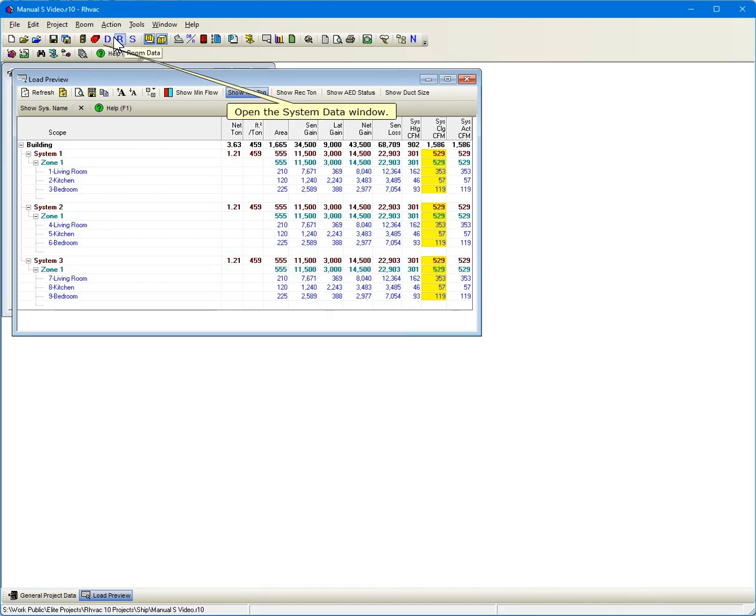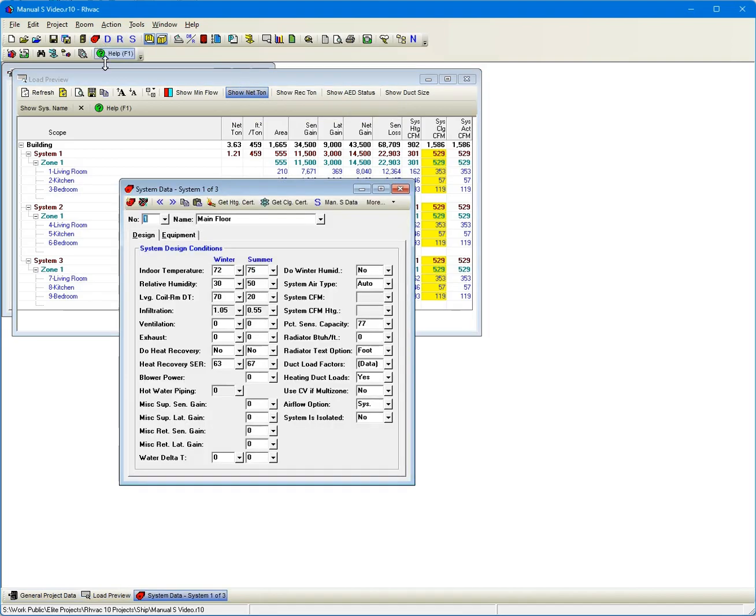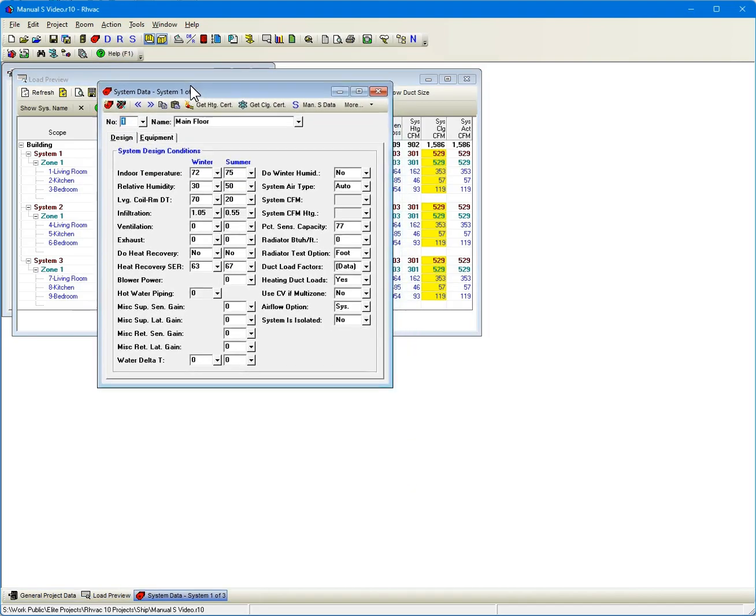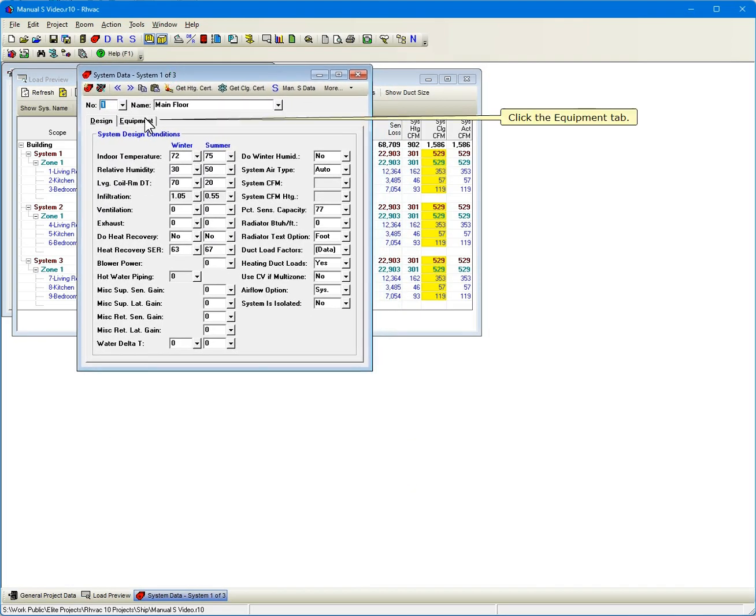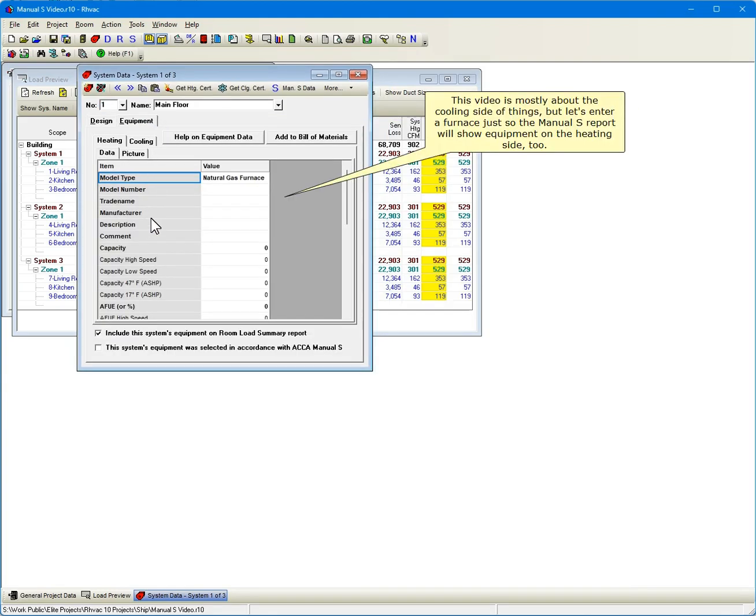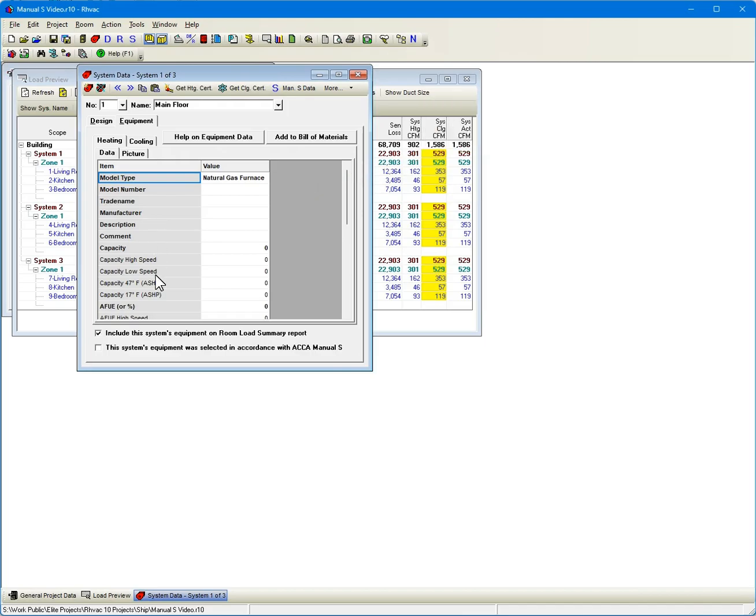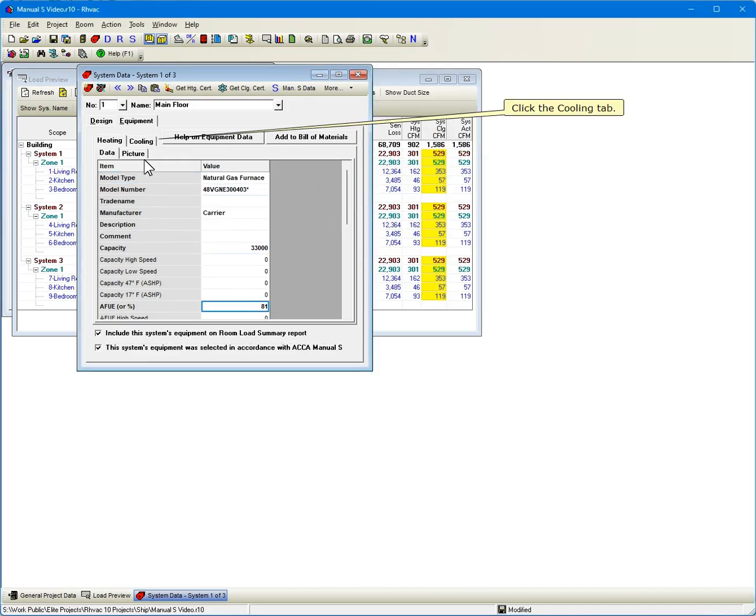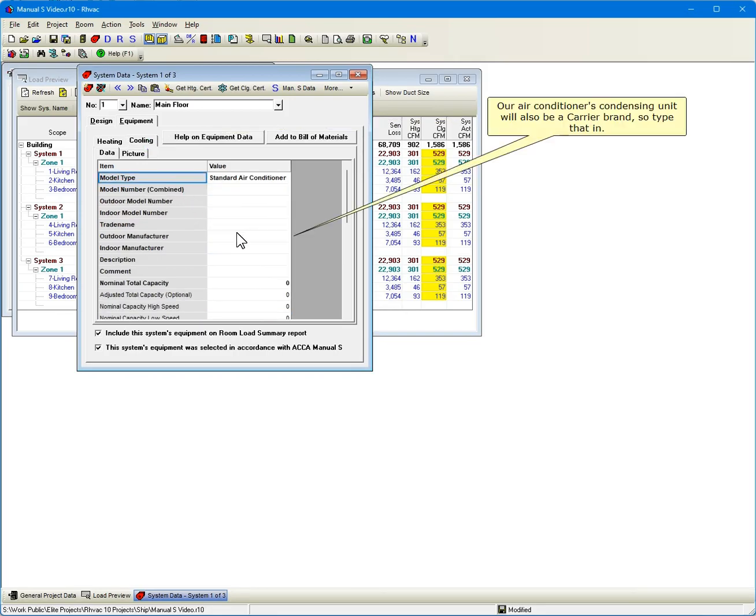Open the System Data window. Click the Equipment tab. This video is mostly about the cooling side of things, but let's enter a furnace just so the Manual S report will show equipment on the heating side too. Click the Cooling tab. Our air conditioner's condensing unit will also be a Carrier brand, so type that in.